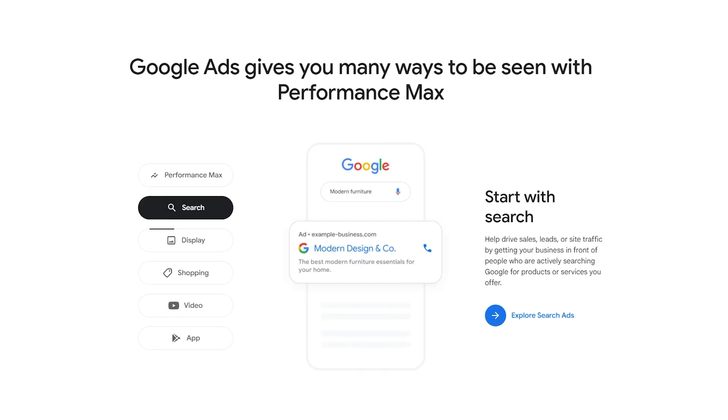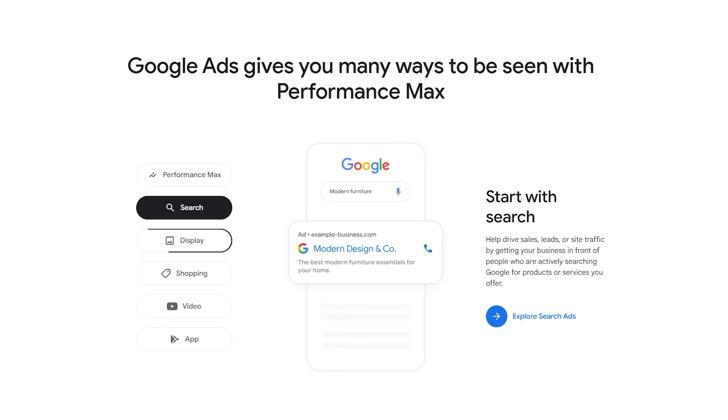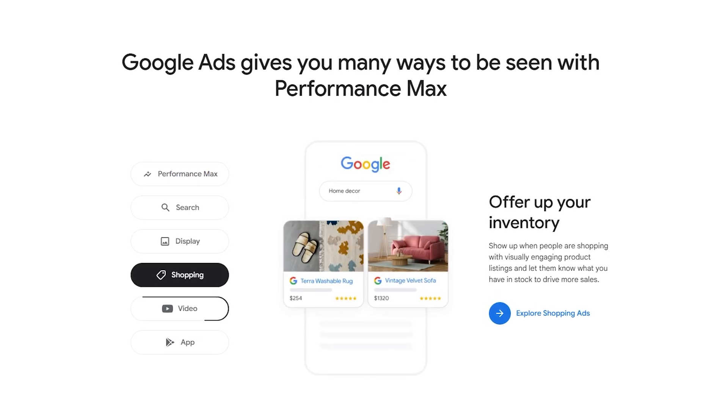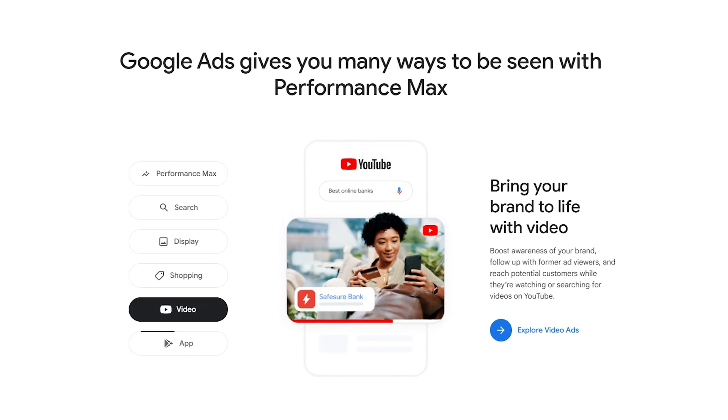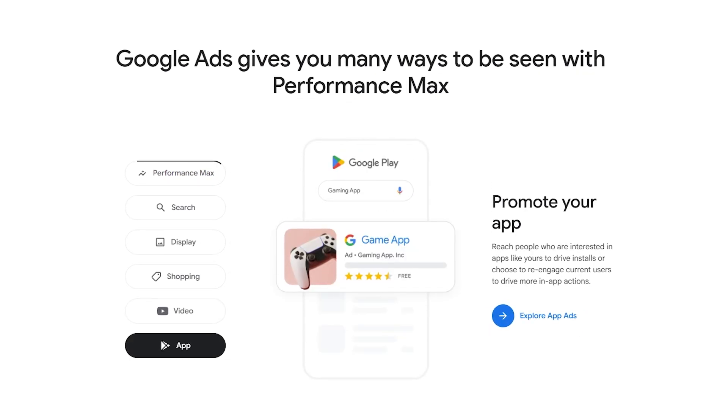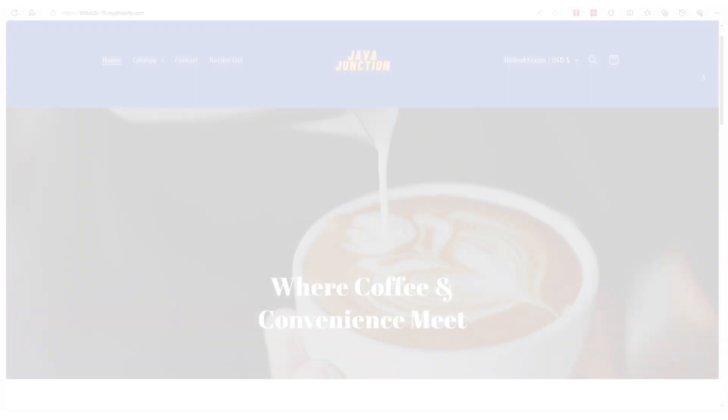And lastly, invest in Google Ads. This can target specific keywords related to your products, and Shopify does integrate with Google, which makes this setup a lot easier.